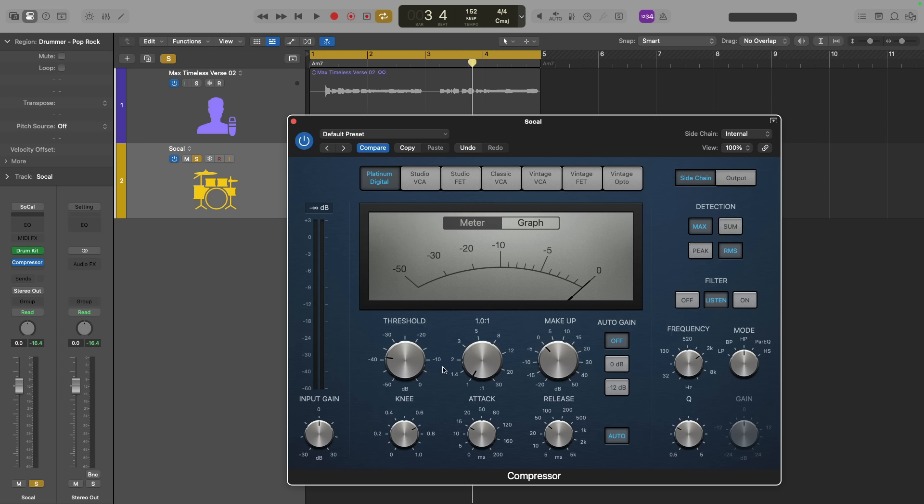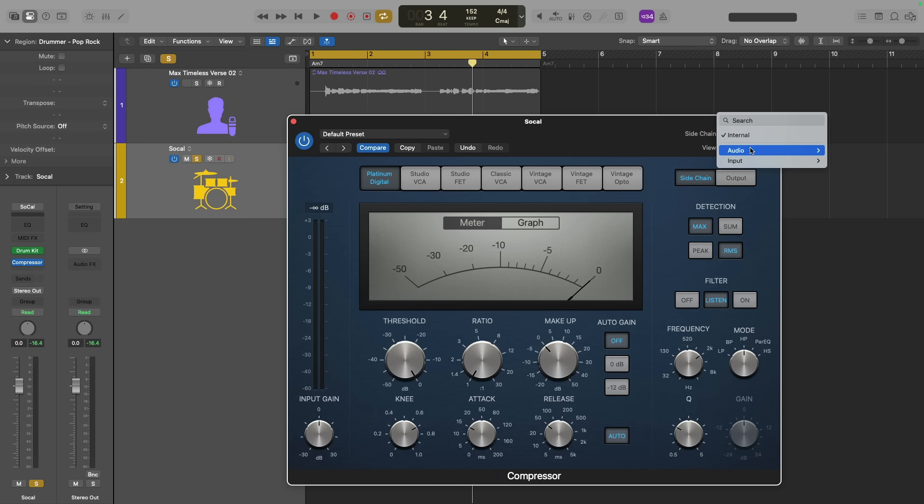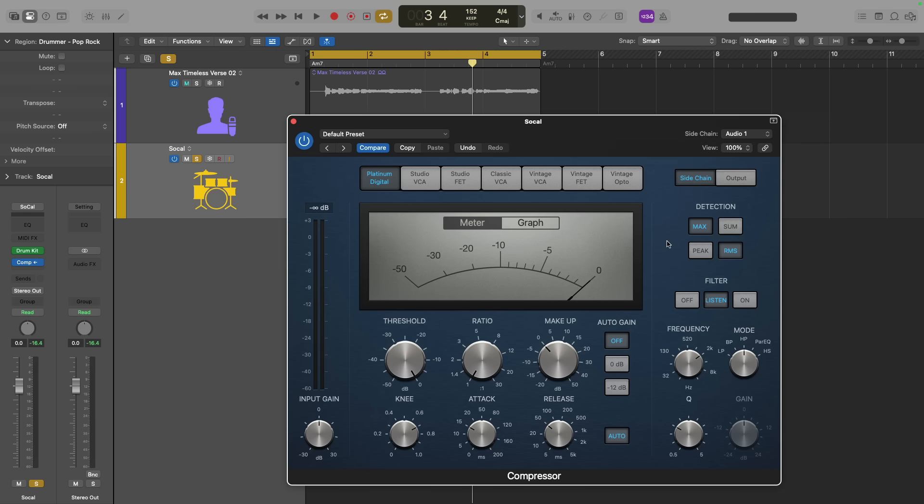So again, I don't care to compress, so I'll set the ratio to 1, threshold to 0. I'll set the side chain here in the upper right-hand corner of the plugin to the max timeless verse 02 vocal apple loop. And now, if I set the frequency range to 16 hertz and the mode to high pass, in this case, the compressor is going to be able to hear the entire frequency range from the very lows to the very high of this vocal.